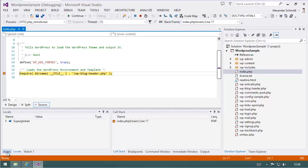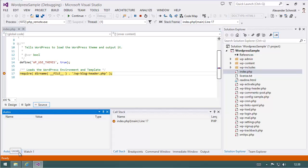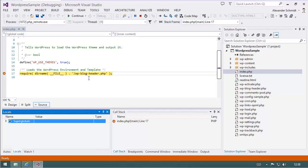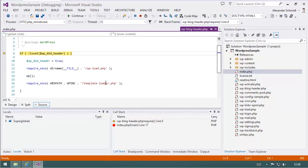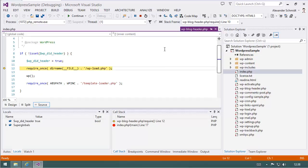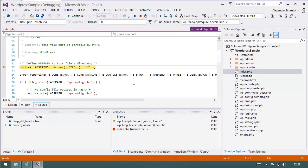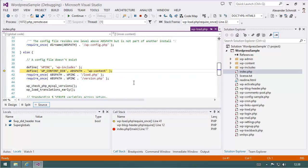We get locals, autos. We see where we are. I just hit F11 to go step by step and I can see where am I, what called me, everything is available. Simple as that.